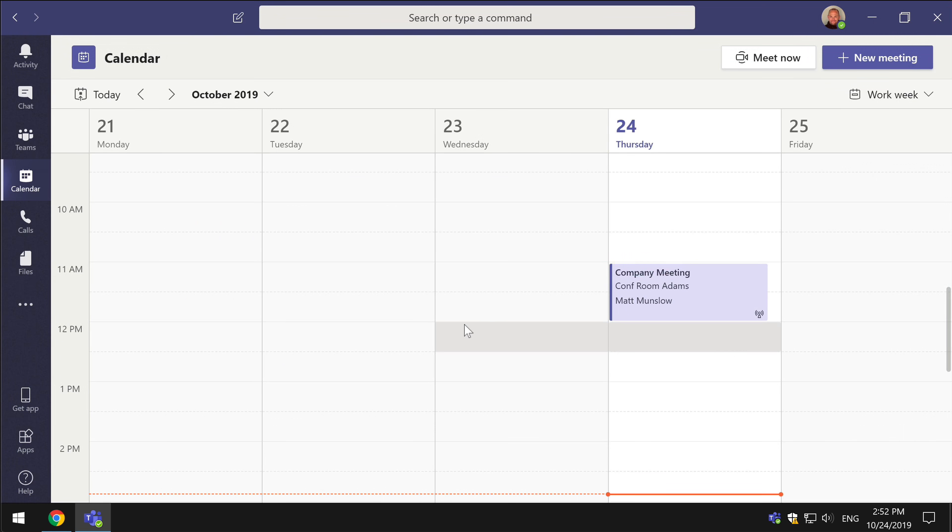Now obviously the reports and the recordings won't be available until after the meeting is finished. So once you've ended the meeting you've stopped the video, Teams will then go away and process the video ready for it to be downloaded. So it won't be there immediately. You sometimes have to wait a few minutes or longer depending on the length of the meeting.